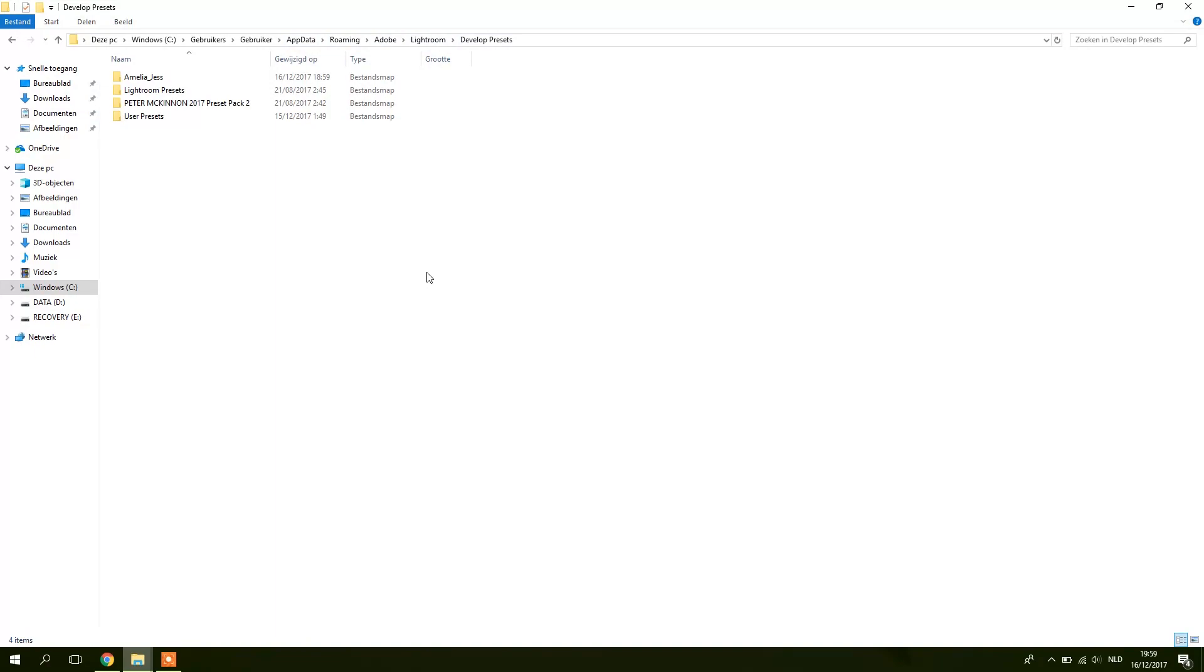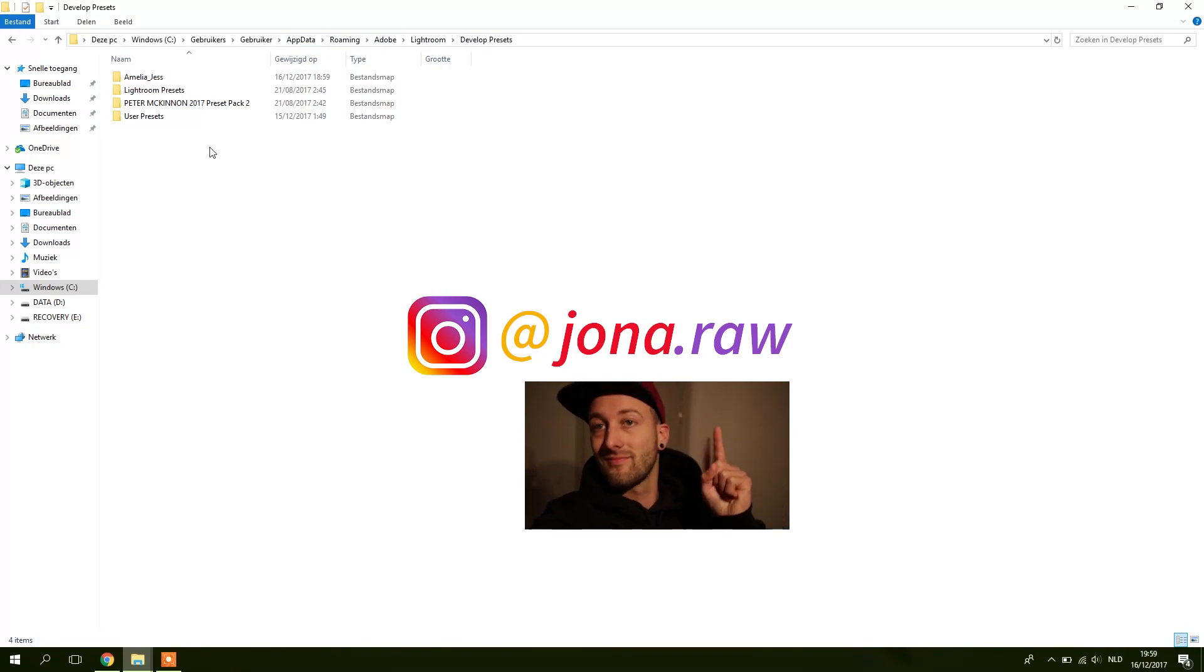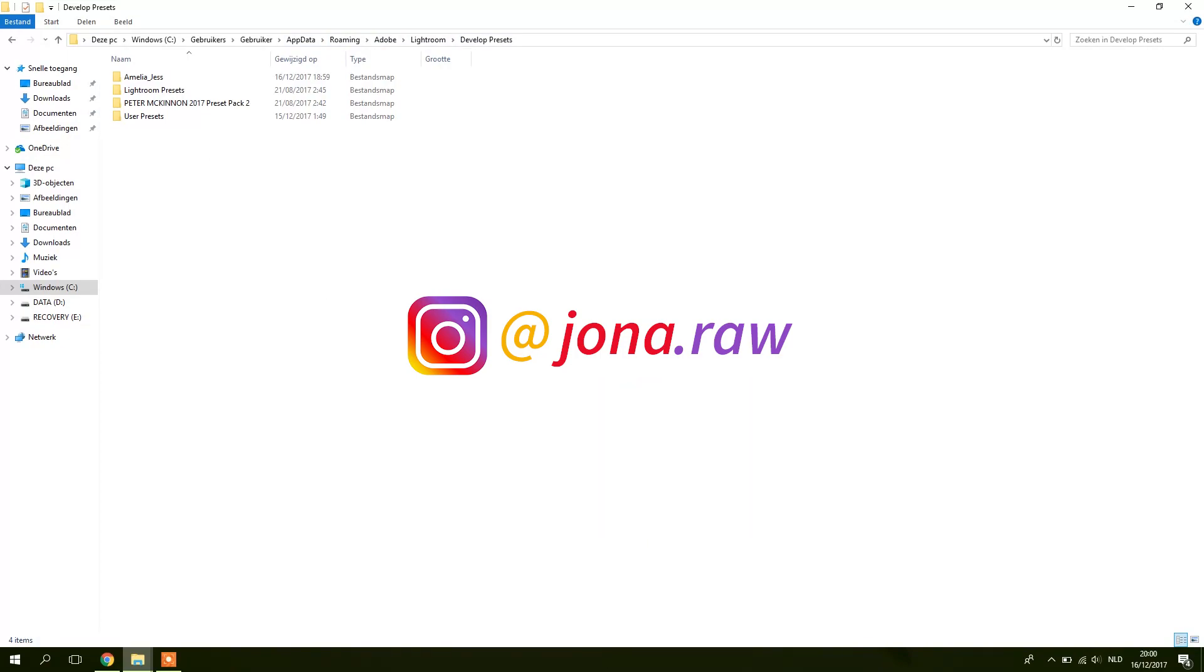It's as easy as this. Just paste them here. Just make sure Lightroom is closed and next time you open it, it will automatically import them in your presets. Here you go.